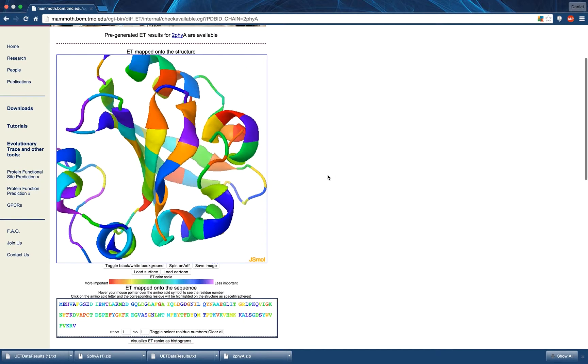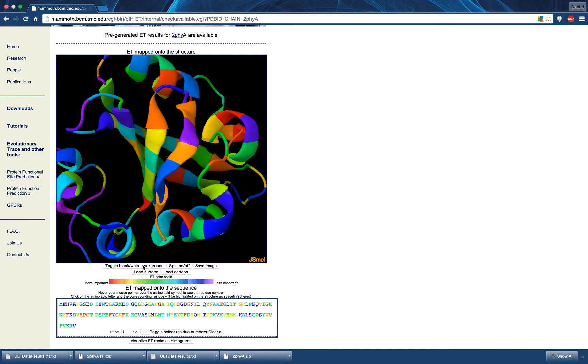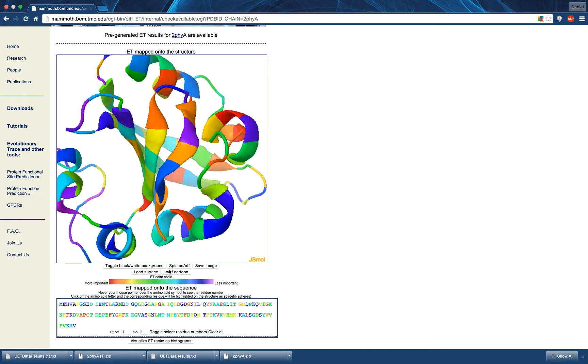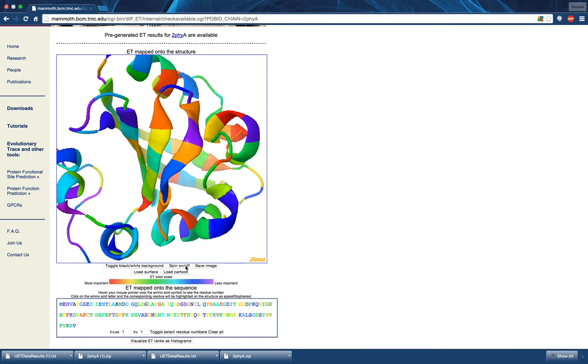By pressing the toggle black-white background, you can change the background color of the structure viewer. By pressing the spin on-off button, you can start or stop the rotation of the structure.